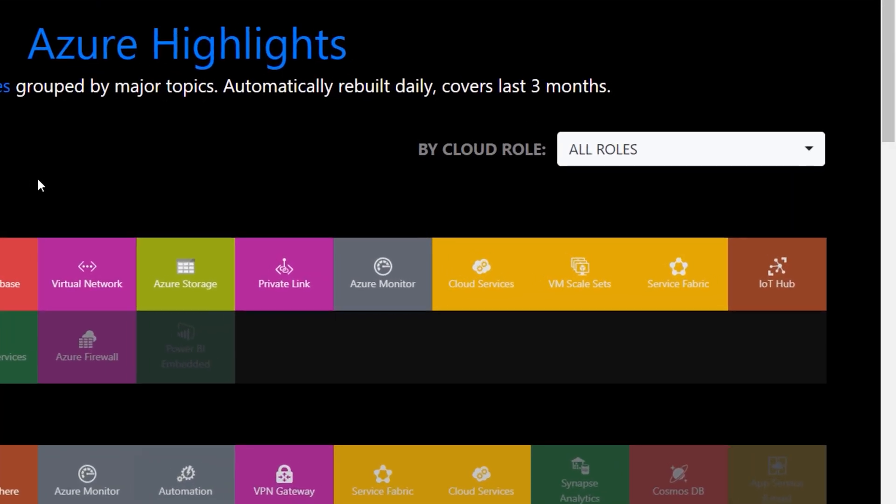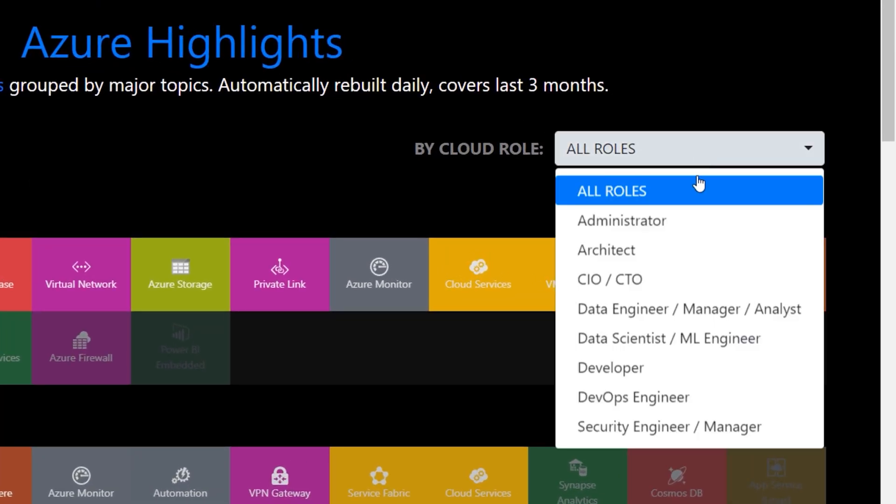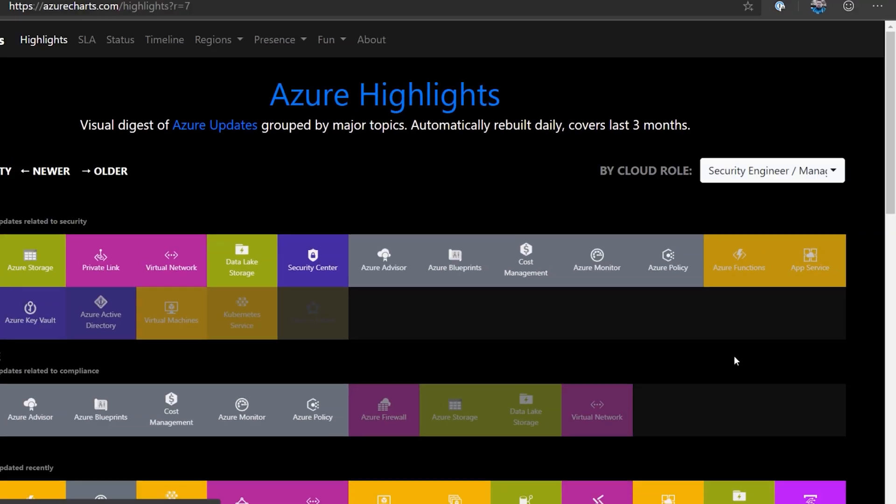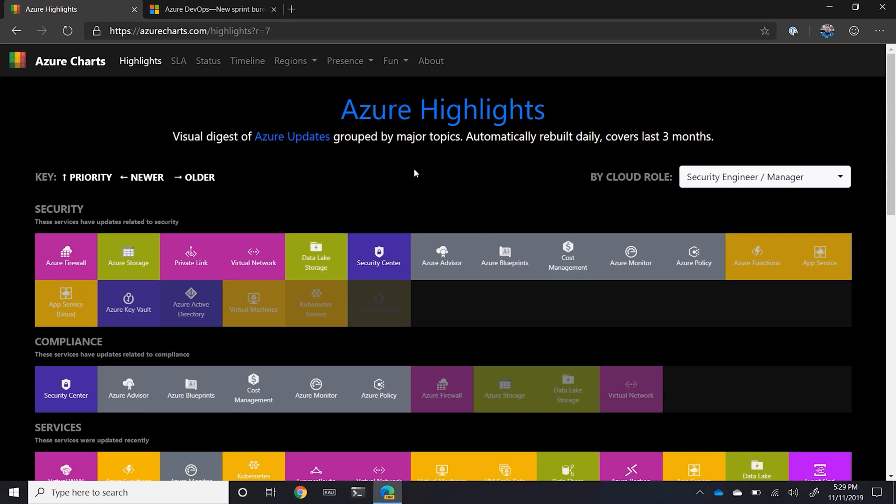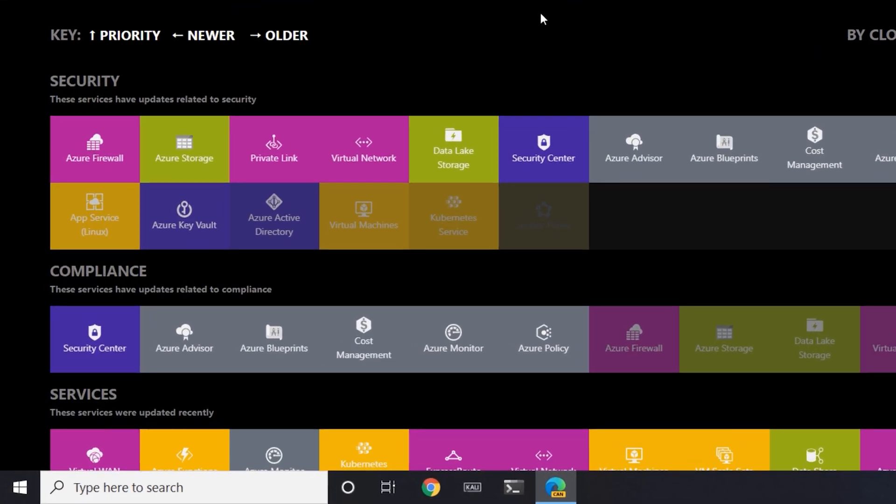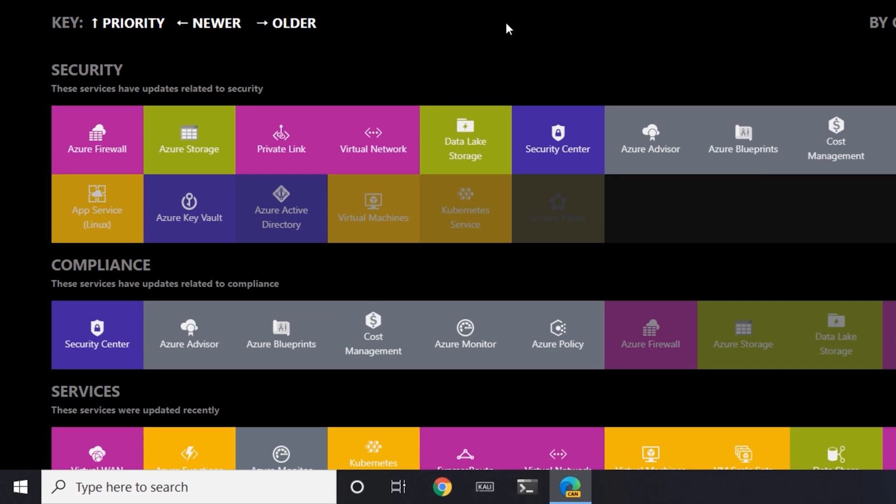But if I go in and filter this by cloud role, I can do this by security engineer. And now all of a sudden I can see four priority things related to security. Here's the newest one, which relates to Azure Firewall.